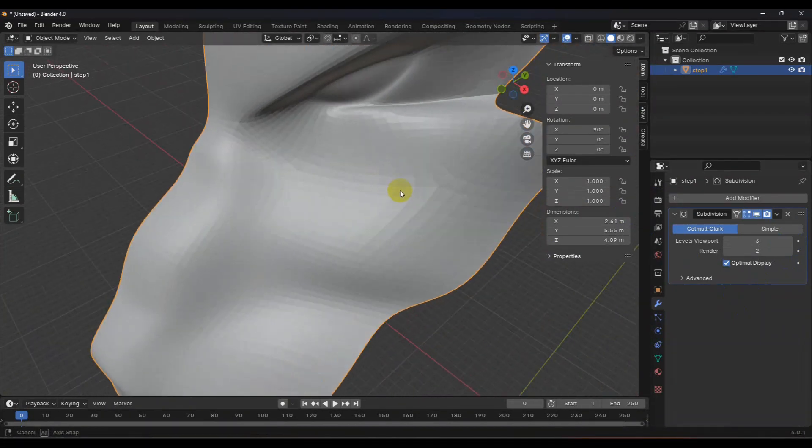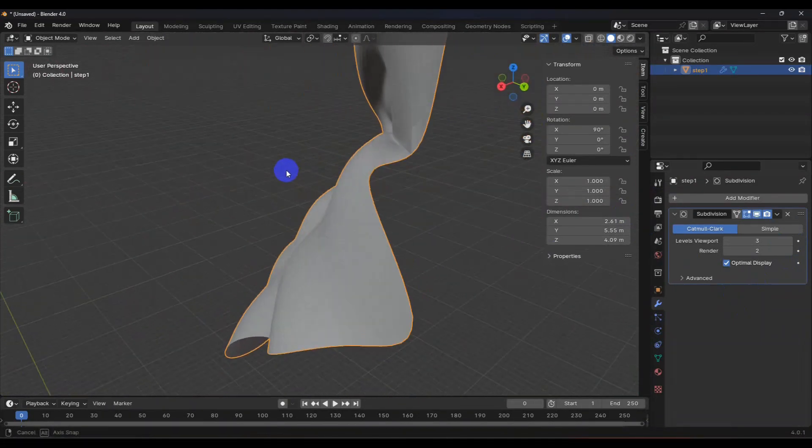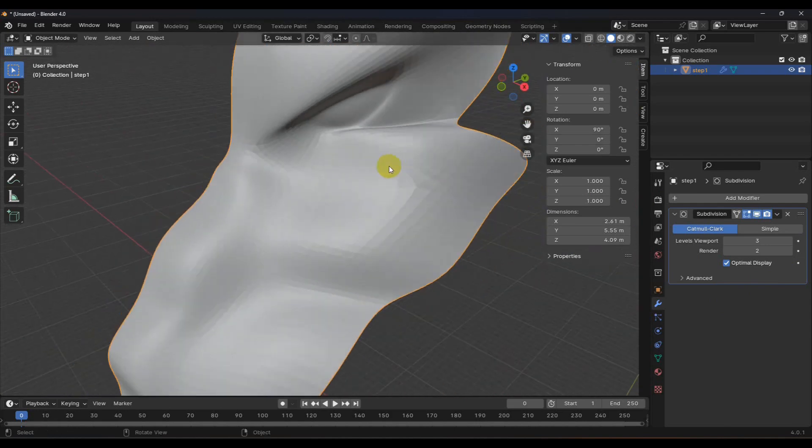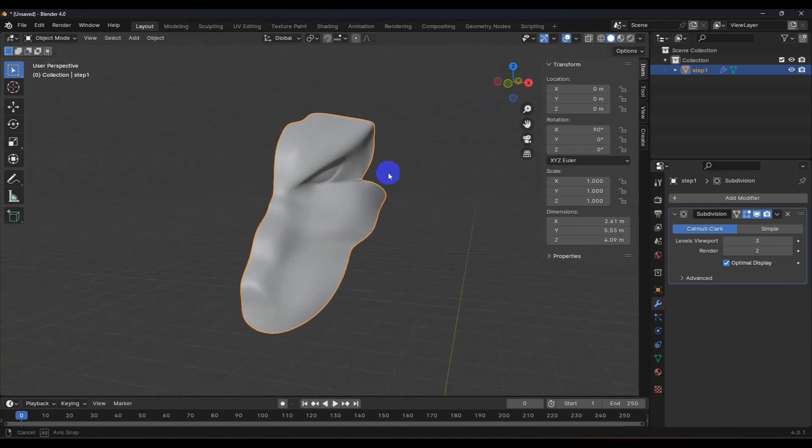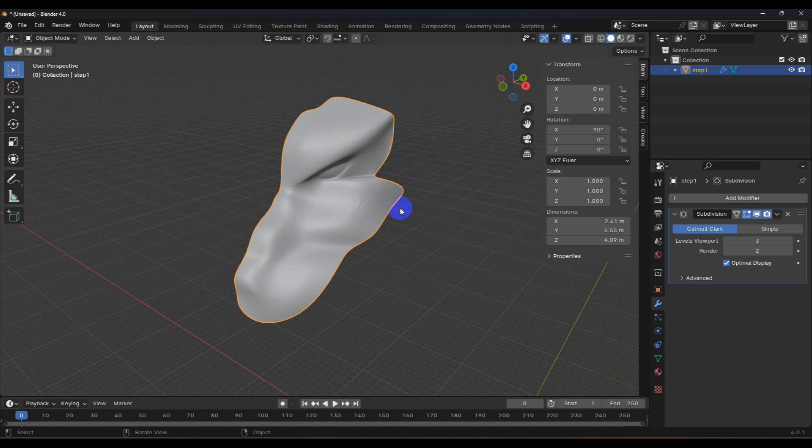We still have that crease, but we'll get that worked out. So everything looks good. In part five, we will continue on retopologizing the mesh. And I'll see you then.